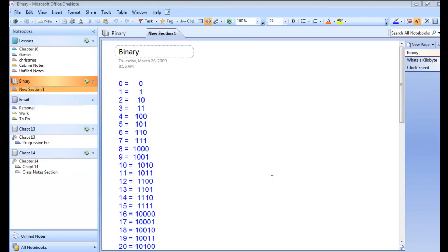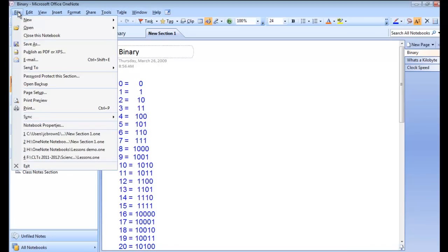Once you're in OneNote, you have a lot of opportunities to organize and share. I'm going to show you, first of all, how you would create a brand new notebook.